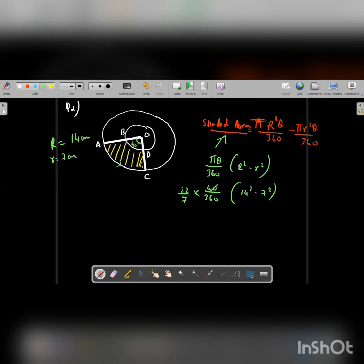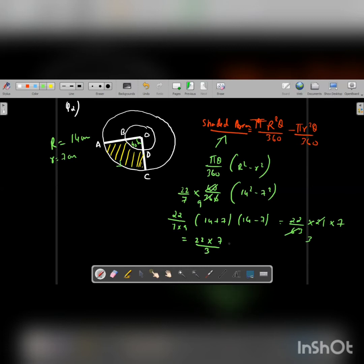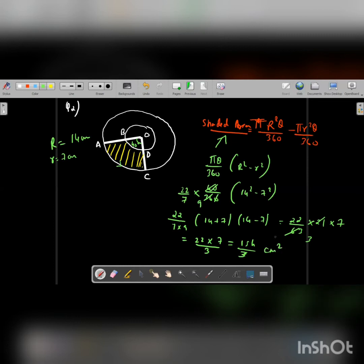The zeros cancel, simplifying 40 by 360 to 1 by 9. We get 22 upon 7 into 9. Using the identity A squared minus B squared equals A plus B times A minus B, we get 22 by 63 multiplied by 21 multiplied by 7. Cancelling, 21 goes 3 times, leaving 22 into 7 upon 3. Therefore the final answer is 154 upon 3 centimeter square.